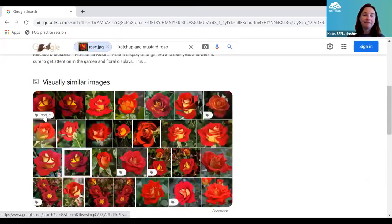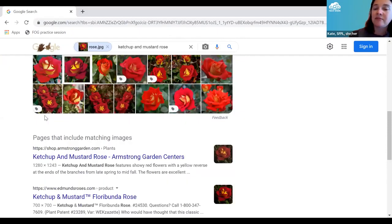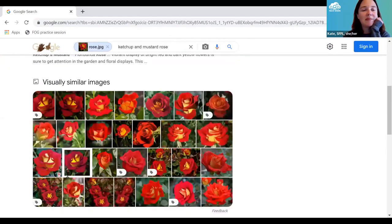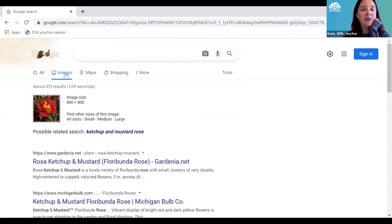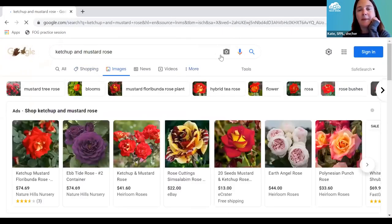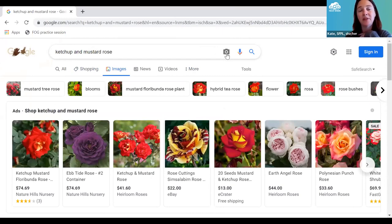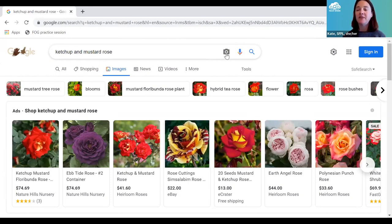It nailed it — this is actually called a ketchup and mustard rose. I was able to find that by uploading a photo into Google Images. I get similar images and straight-up information on this rose, which is not a common variety. Note: this option is in Google Images, not regular Google search, and last I checked it doesn't work on mobile. Great for plant ID, great for location ID — a fun thing to know about.